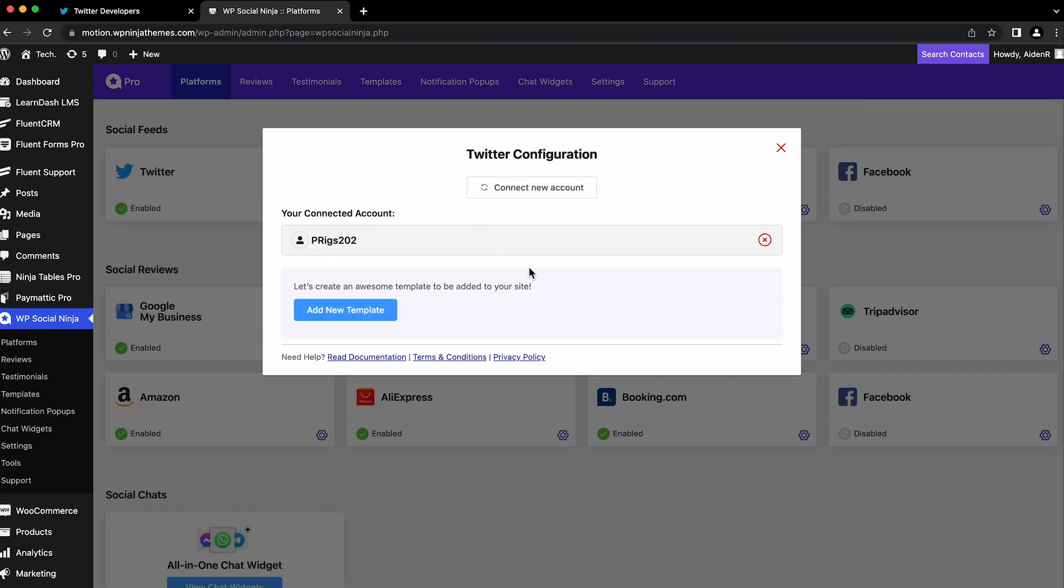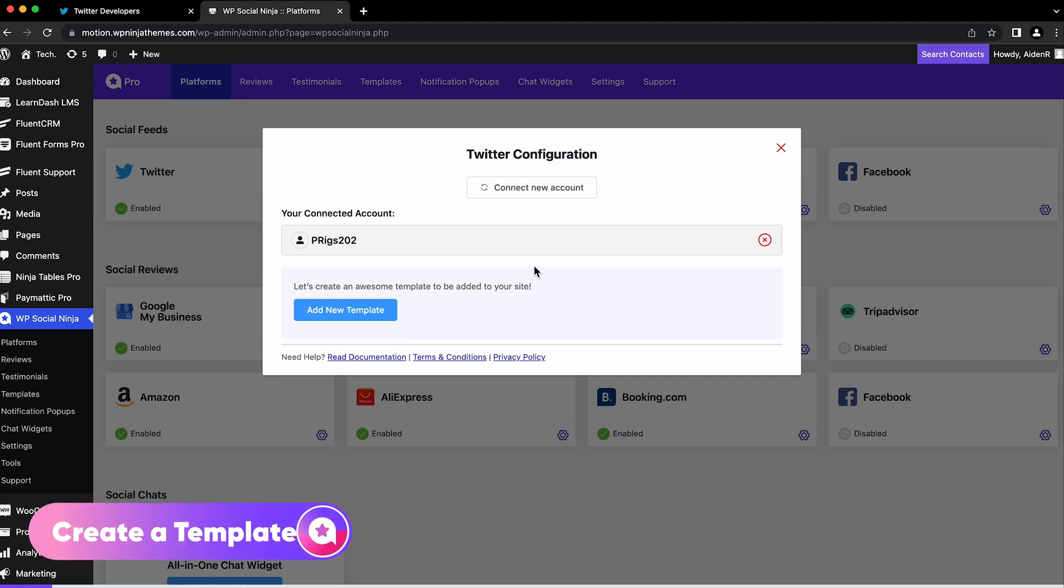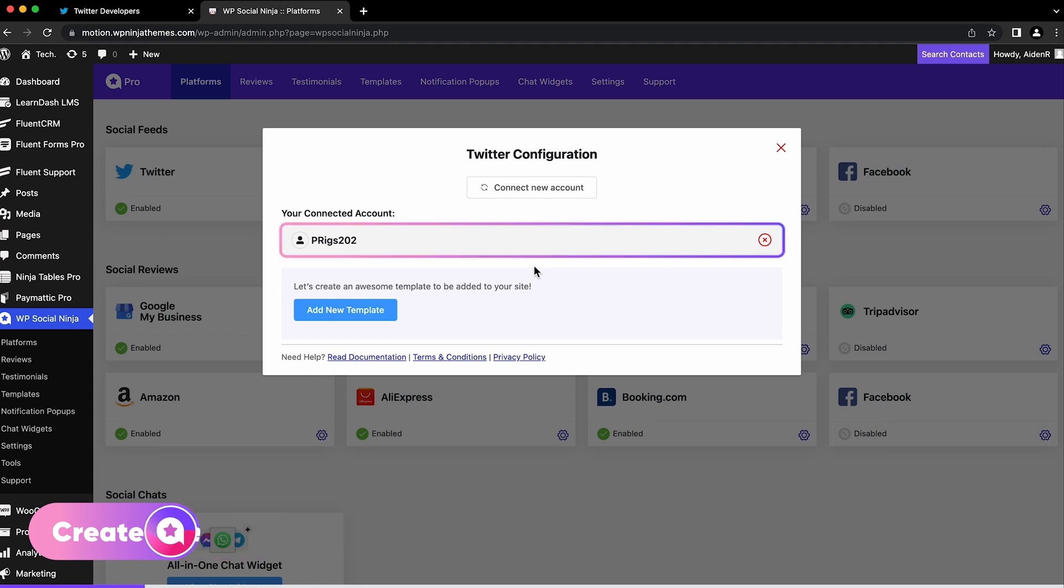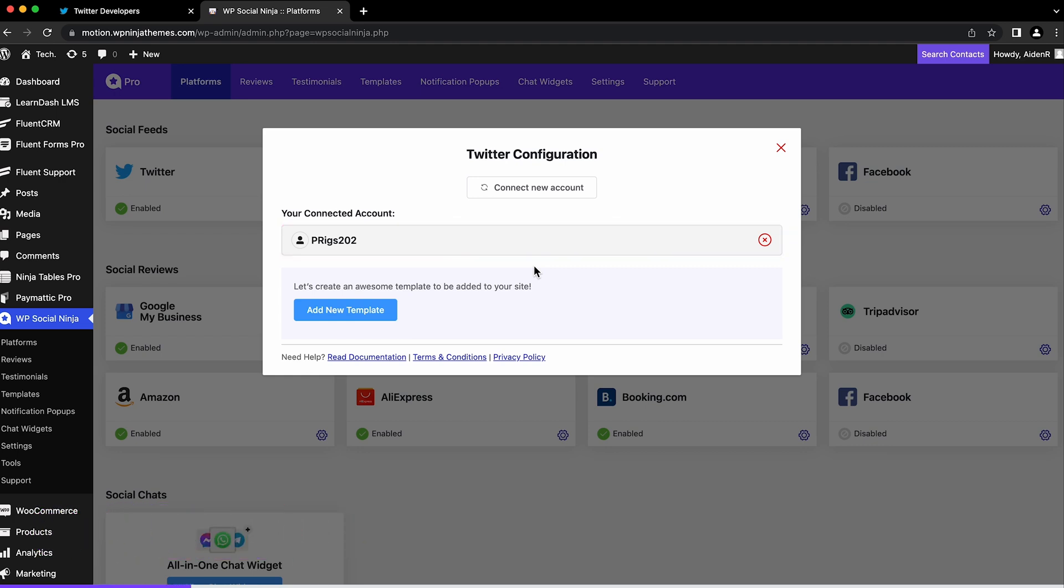If you still need help with the manual configuration process, we have linked a documentation you can follow. Now that your Twitter account is connected to WP Social Ninja, it's time to create your first template.